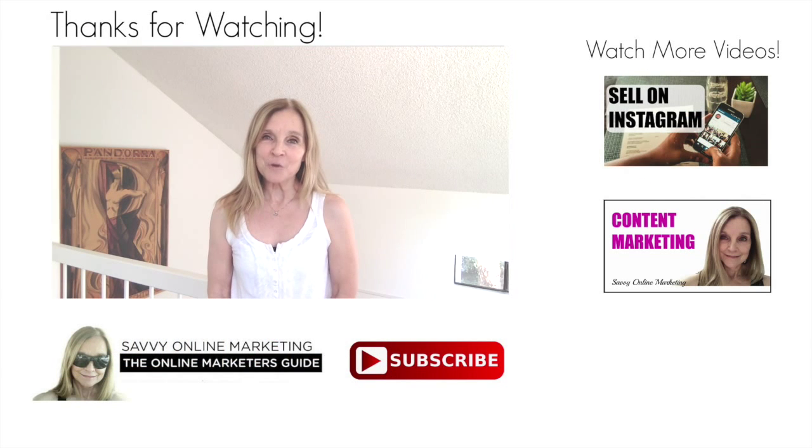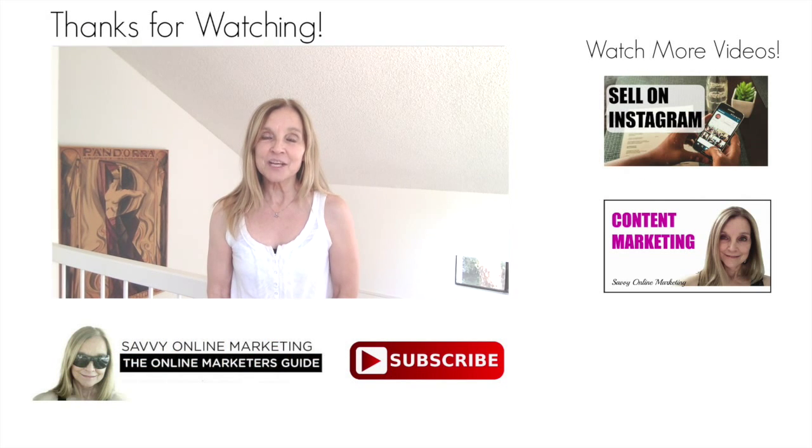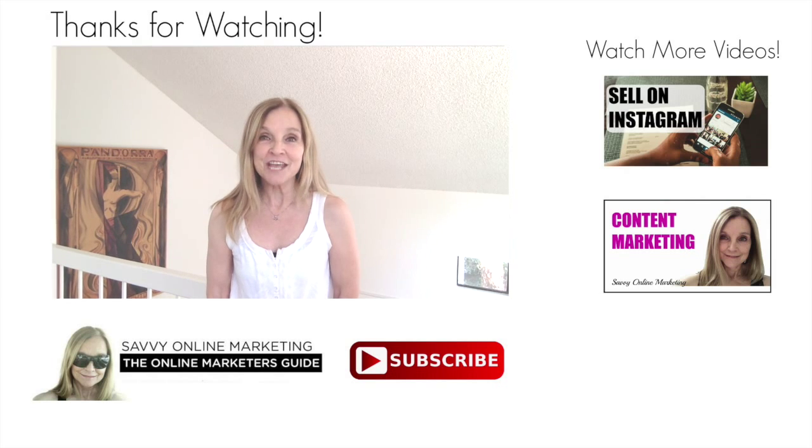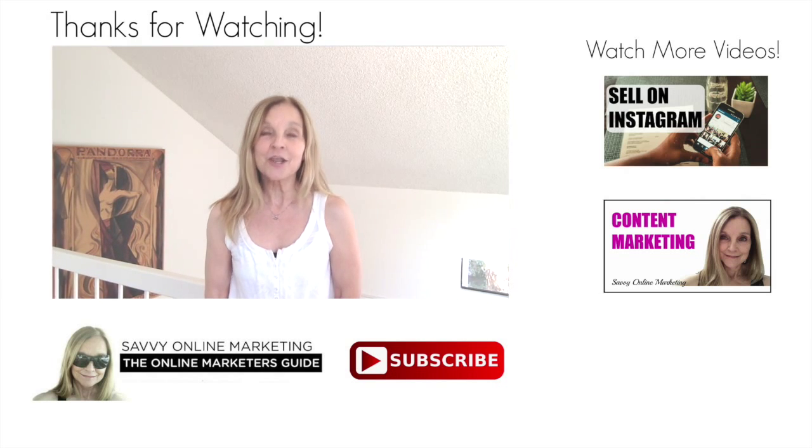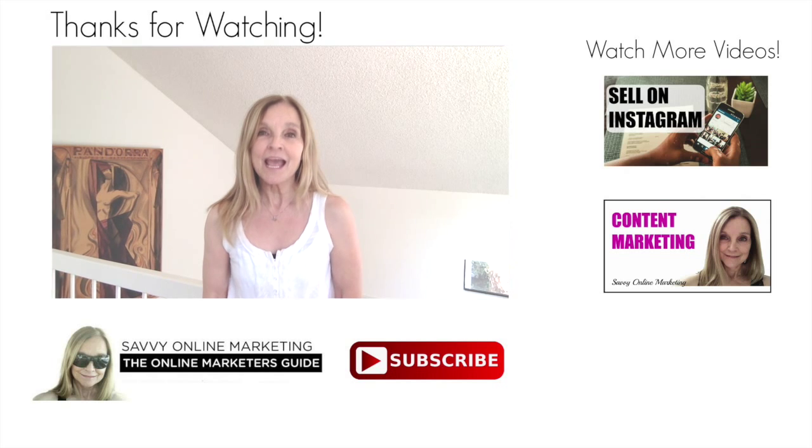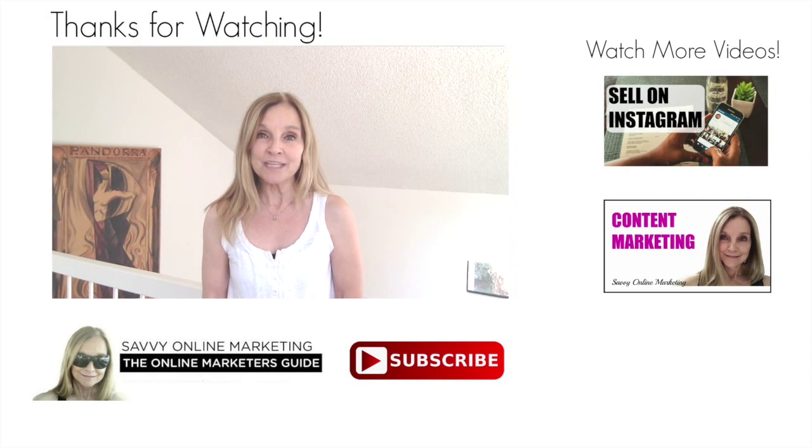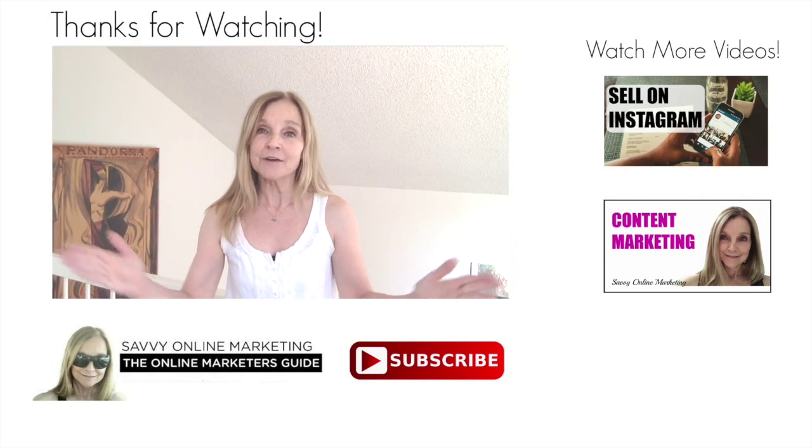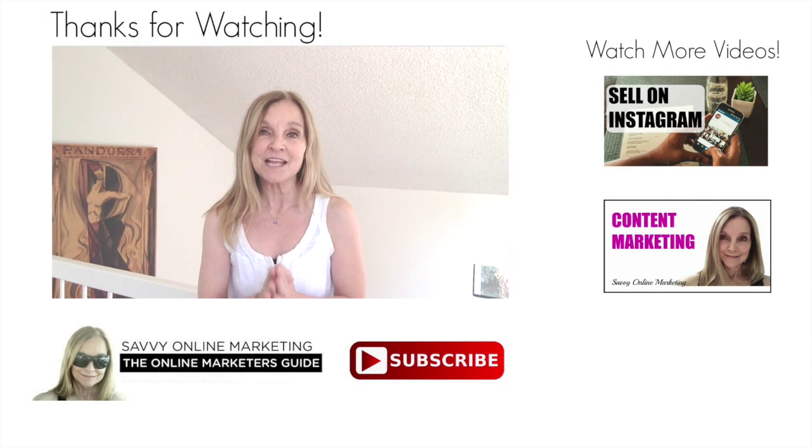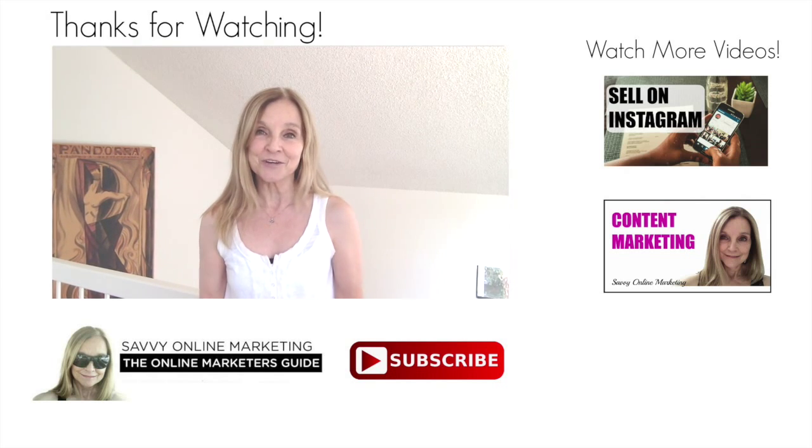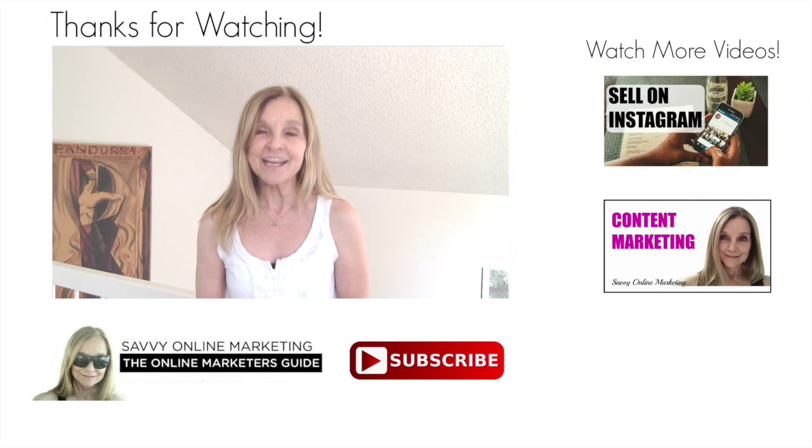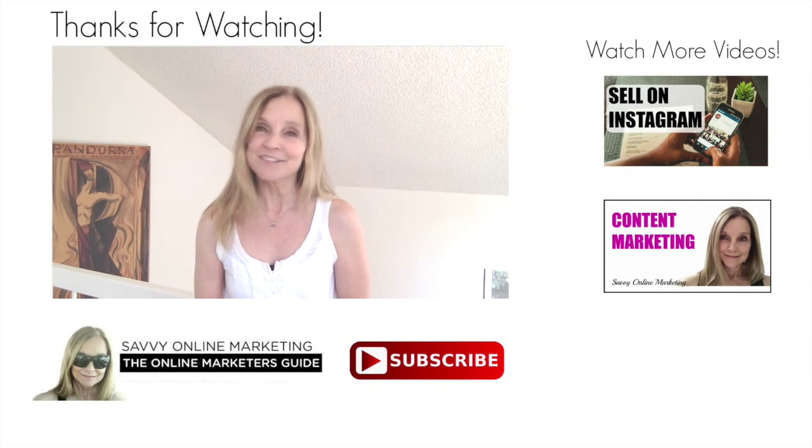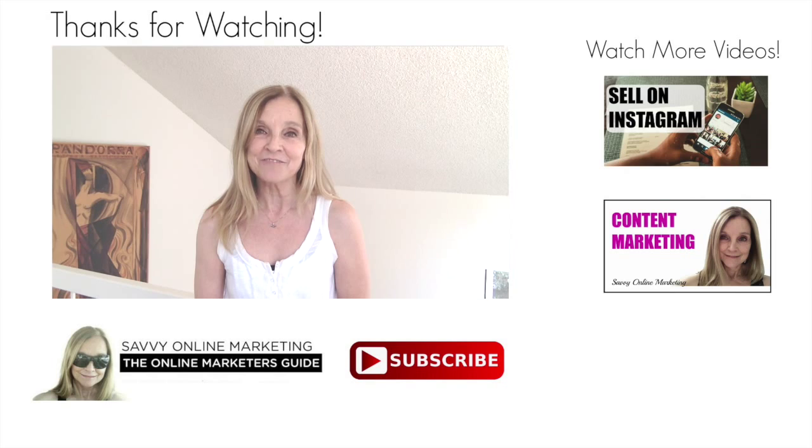Thanks so much for watching. If this video was helpful for you, I appreciate if you give it a like. And if you're new here, go ahead and hit subscribe. I post new videos every Wednesday sharing all of my very best internet marketing tips and tricks, as well as tutorials like this one. This is Lisa Jarrett. I thank you for watching and I'll see you on the next video. Bye for now.